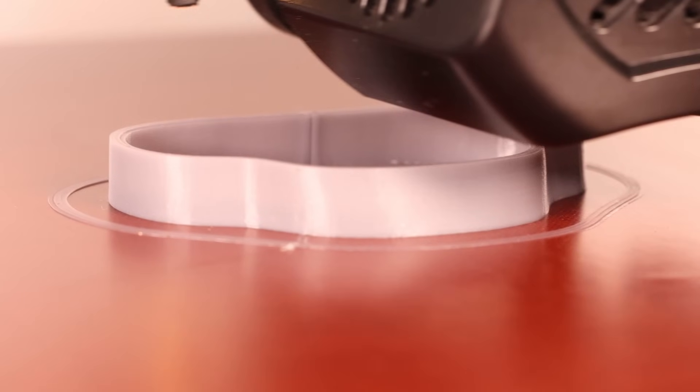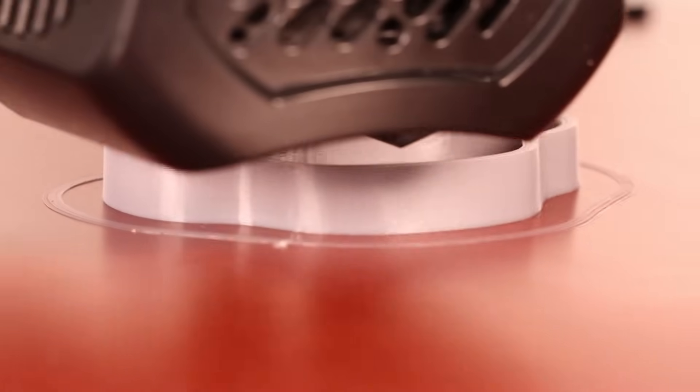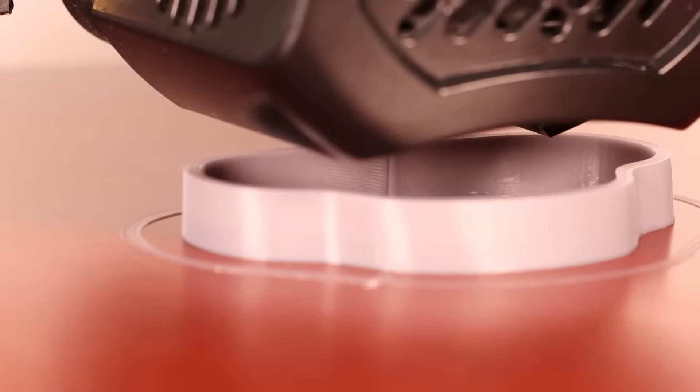The smaller the nozzle the less visible the seam. The thinner the layers the less visible the seam as well.